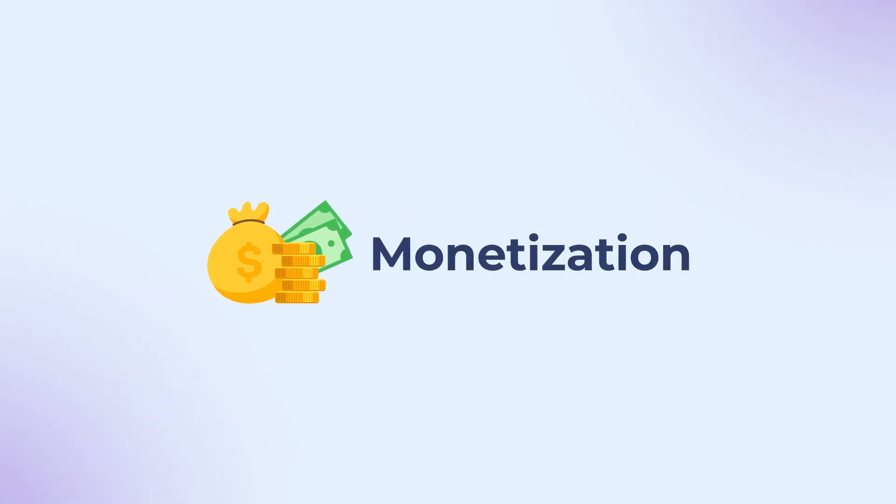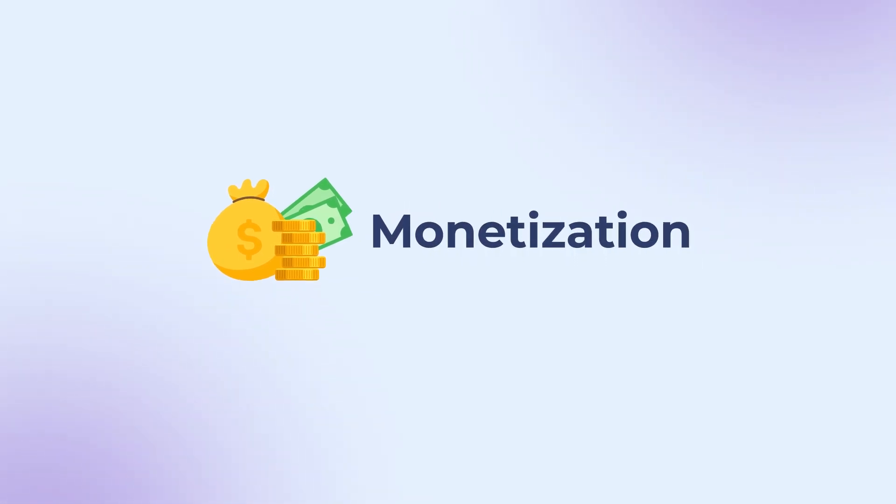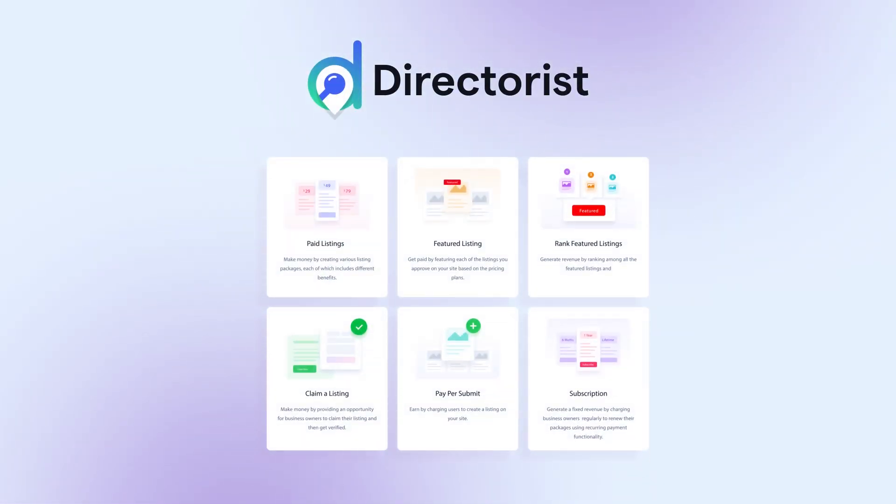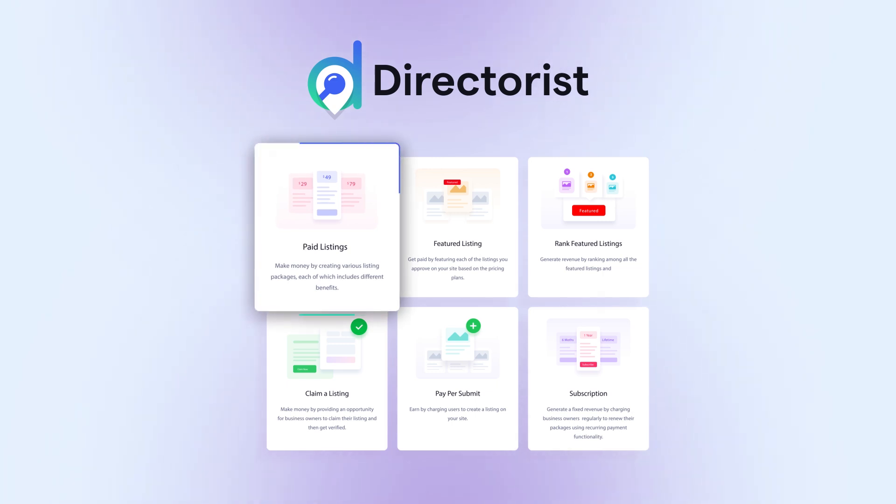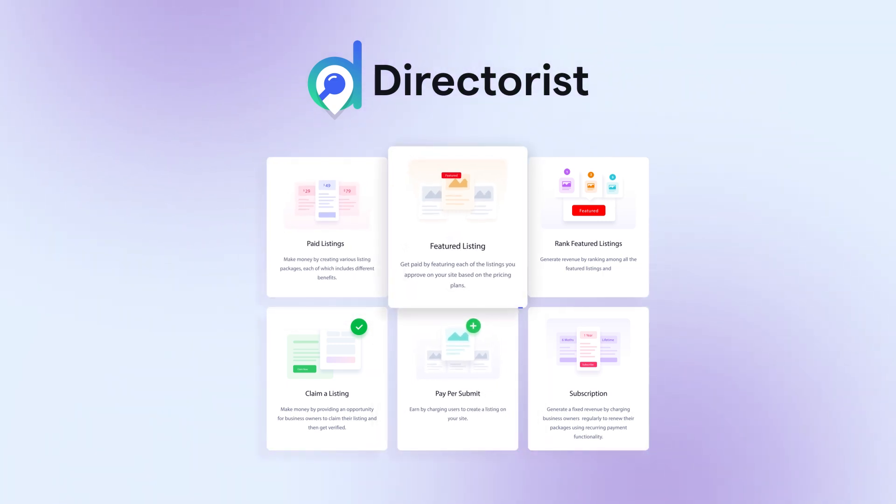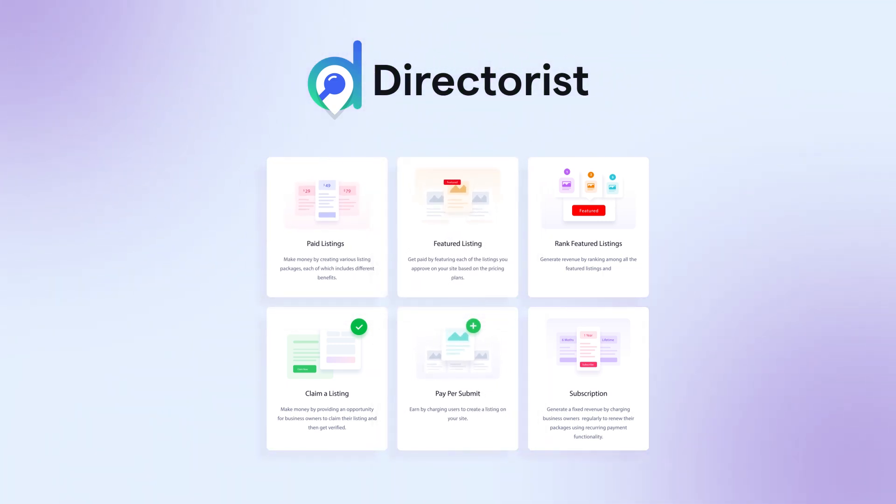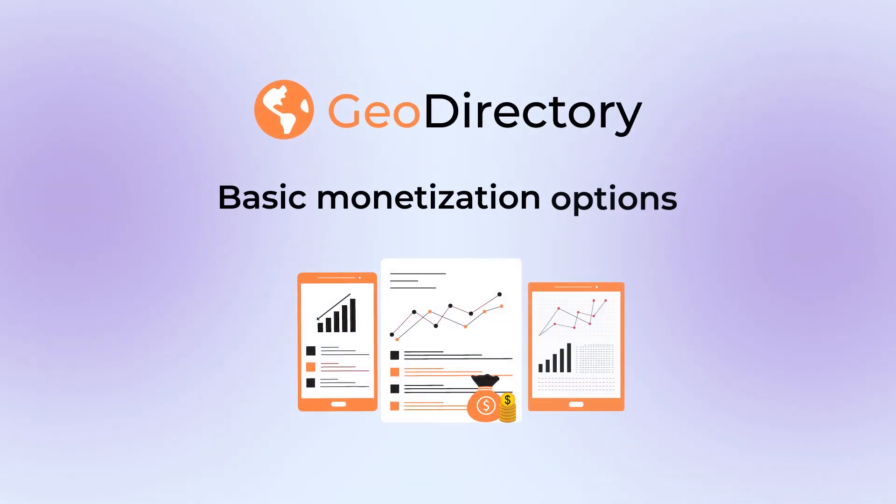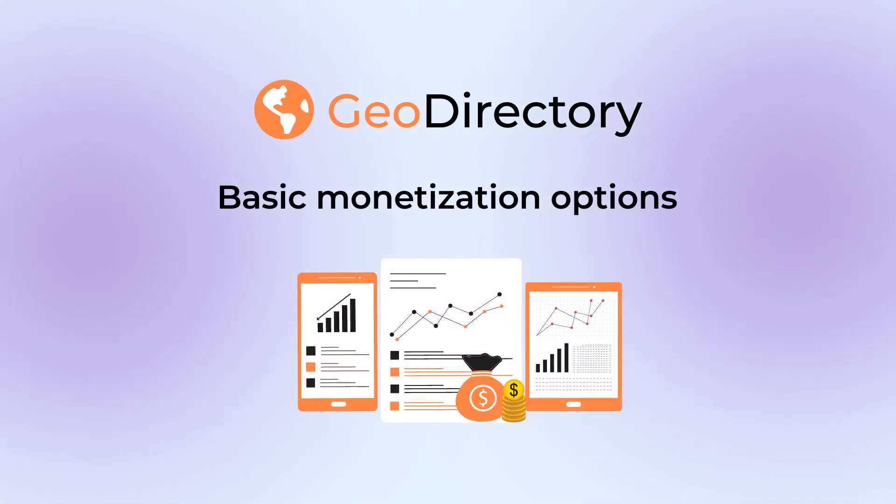Monetization is a crucial aspect to consider. Directorist provides comprehensive monetization options, including membership, pay per listing, featured ads, and commission-based systems, making it highly versatile for different business models. In contrast, Geo Directory offers only basic monetization options and often depends on third-party plugins for more advanced features.